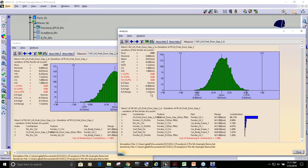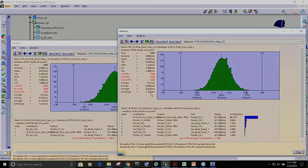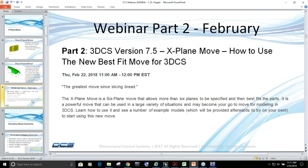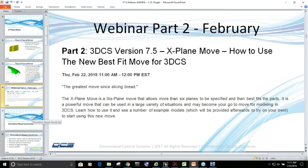Also, as mentioned, there will be a webinar specifically on this X-plane move which will go a little more in-depth. This was just to whet your appetite and get you excited about this new capability.